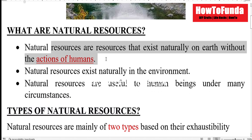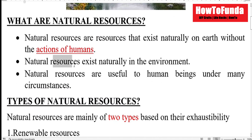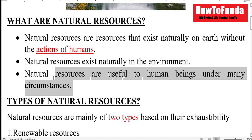Natural resources exist naturally in the environment and are useful to human beings under many circumstances.